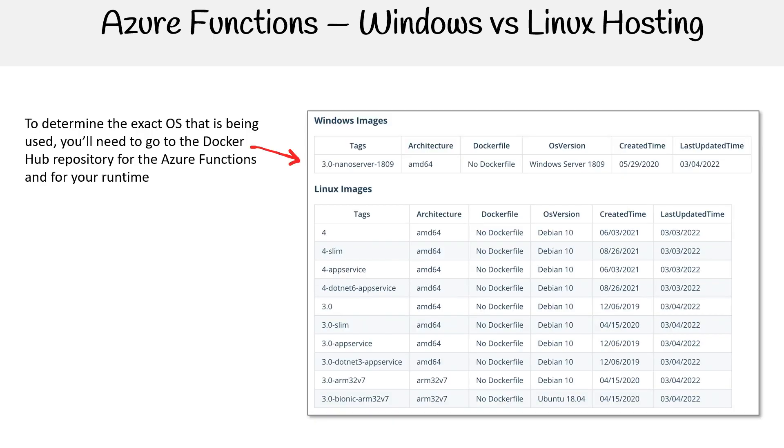If you need to determine the exact OS that is being used, you can go to Docker Hub repository because all these images or runtimes are stored on Docker Hub. There we can see the Windows images and the Linux images.